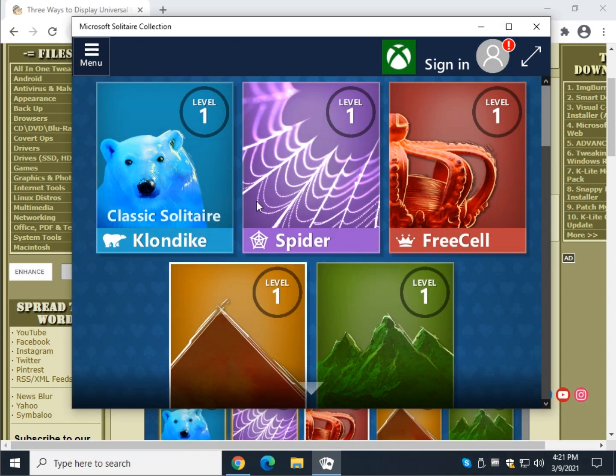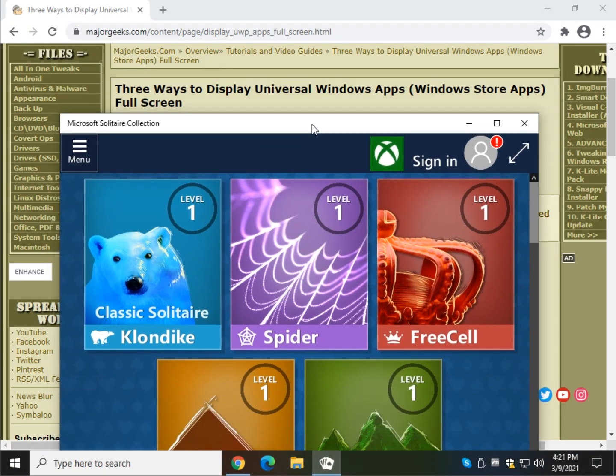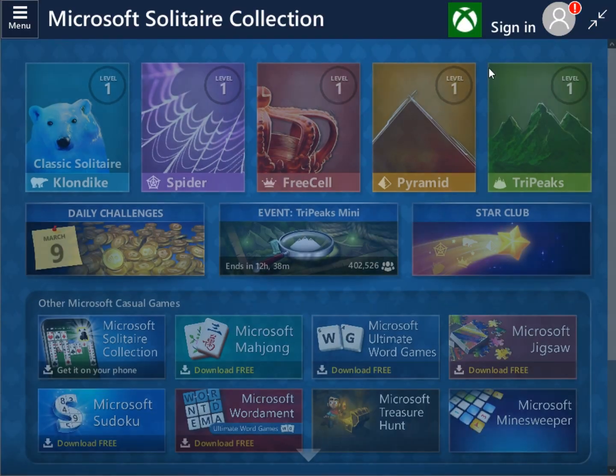That's the three different ways you can get a universal Windows app to play full screen.